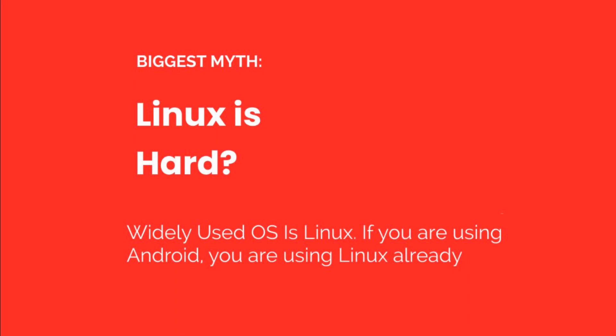Let me tell you the world's most used operating system is Linux. If you are using Android, you are already using Linux. It is fun to work with Linux if you are a developer, DevOps student, or general user. If you watch this video till the end, I'm sure you will be convinced that Linux is the best.